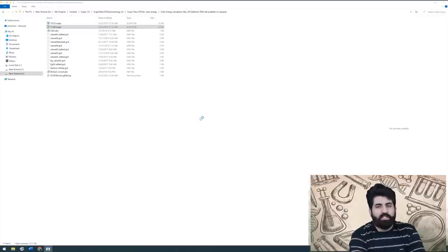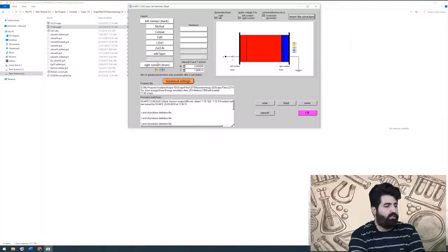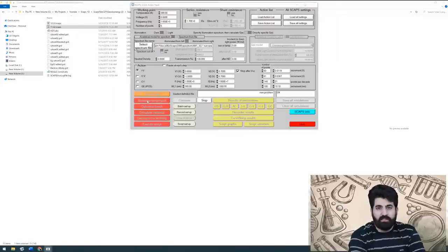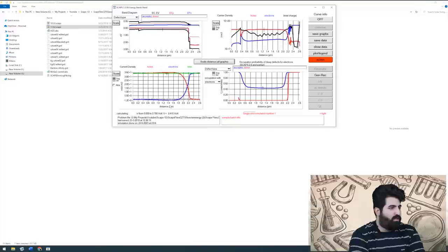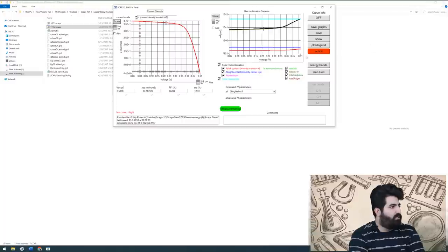After that you can see all the settings you need. You can go to 'Set Problem' and see all of the layers and all the settings — for example, the spectrum, the IV range for simulation. You can use 'Calculate' to see the results. Let me show you the IV result: you can see the efficiency, fill factor, and other electrical parameters.